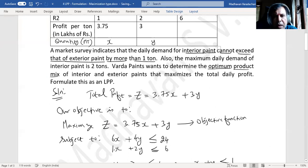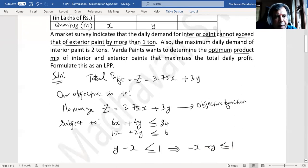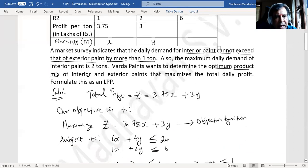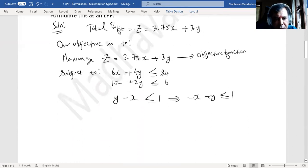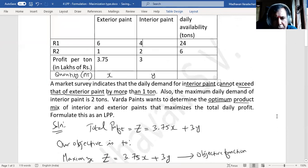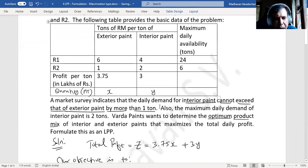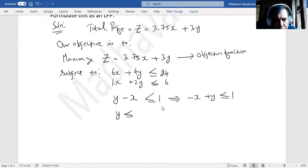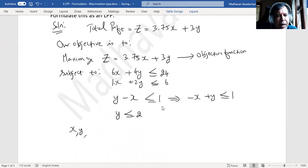Also, the maximum daily demand of interior paint is two tons, meaning y ≤ 2. This is one more constraint. We also restate the non-negativity restrictions: x, y ≥ 0.